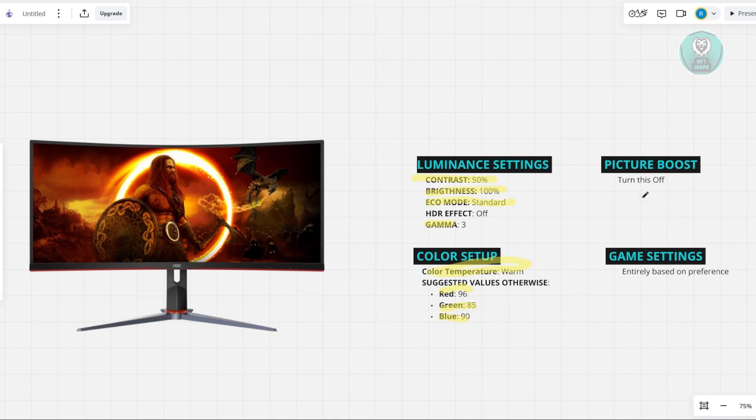Now for the picture boost, you can turn this feature up. For the game settings, this is actually entirely your preference. You can turn on certain settings that can make the screen brighter and colors more vivid. You could also test this out while gaming to see what works best for you.